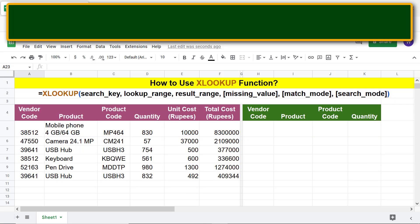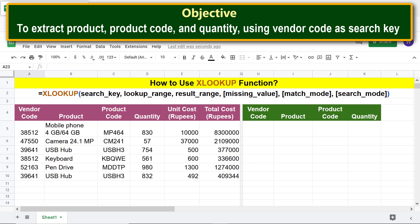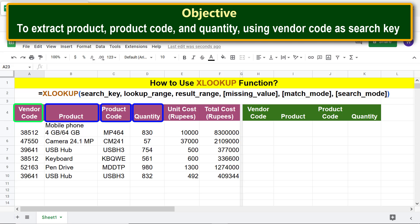Moving forward, here's the objective of this tutorial: to extract product, product code, and quantity using vendor code as the search key.